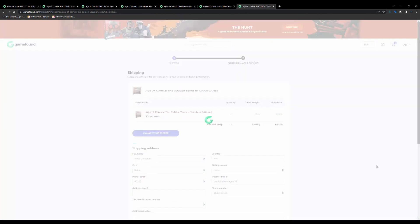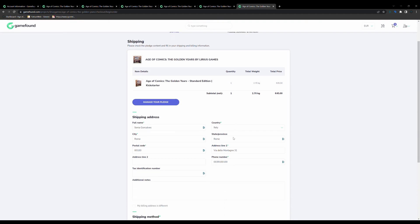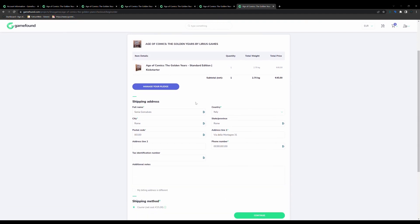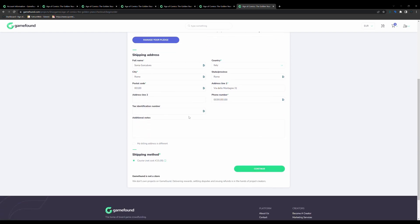And it's in my cart now, here, the standard edition, one copy, standard edition of the game. And then here is where I have to add my shipping details, select the shipping method available from my region, and once you are done with your shipping details, you click Continue.